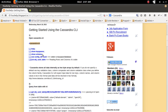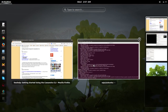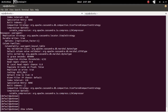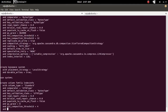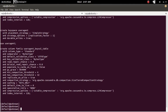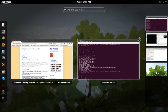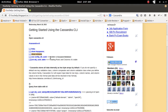If you want to list the schema, you can use 'show schema' like this. If you want to select a particular key space or database, you can use the command 'use' followed by the name of the key space.